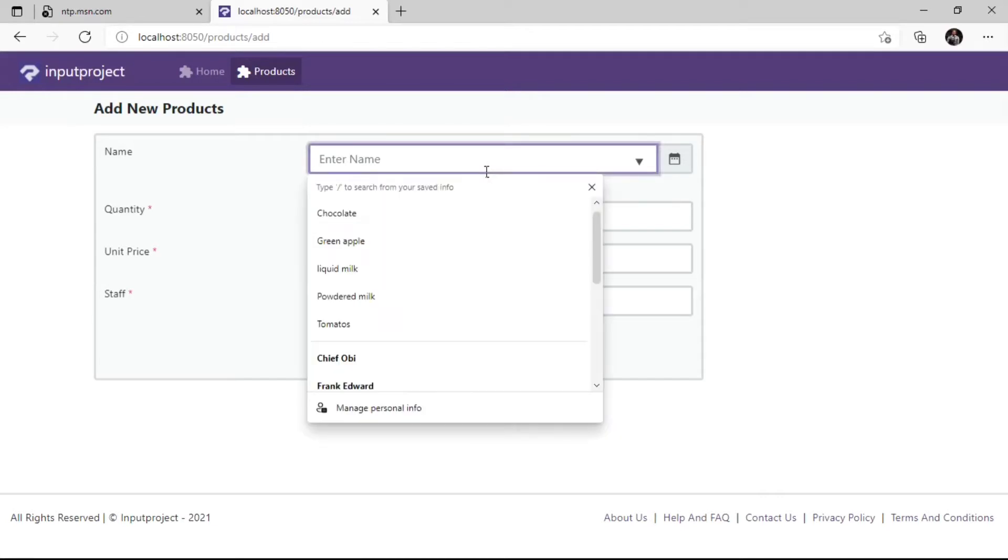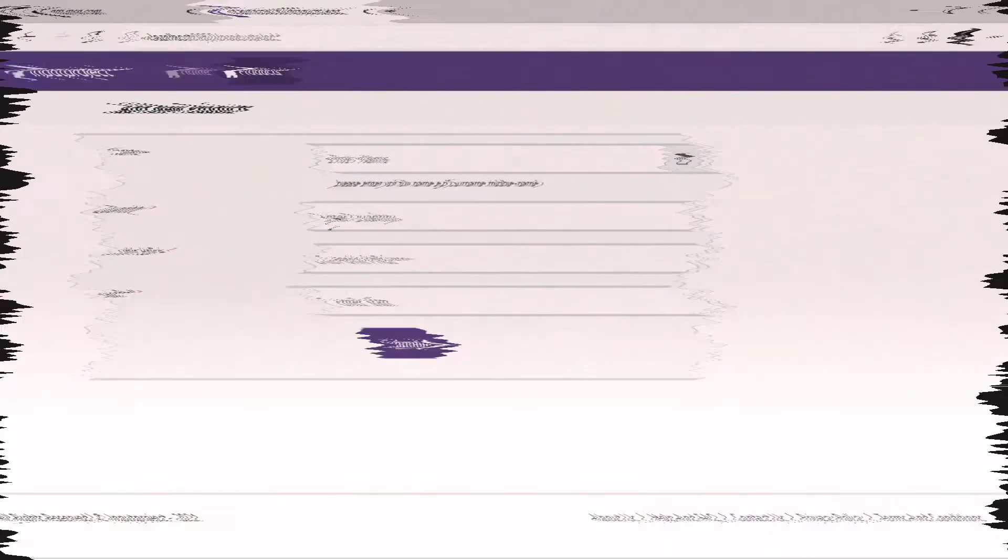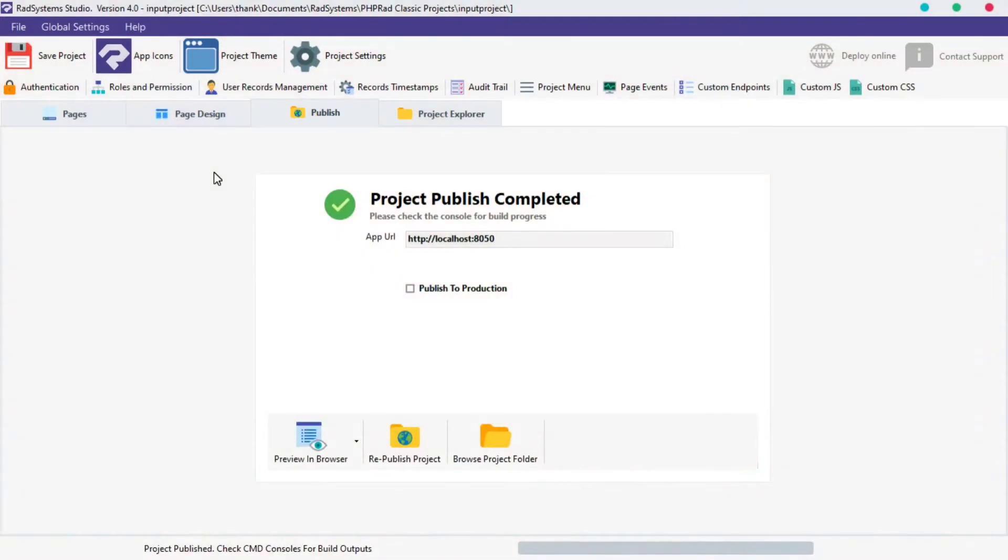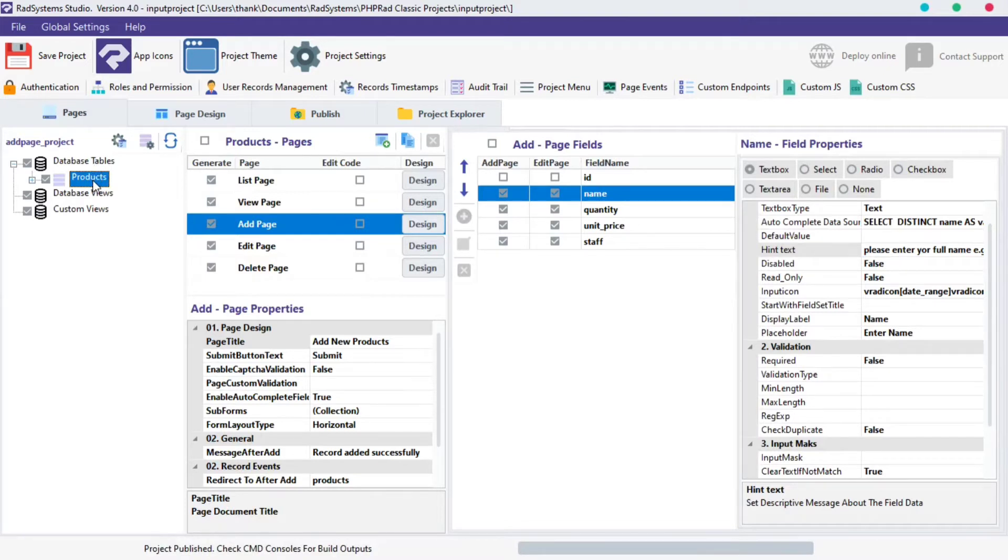This brings us to the tutorial of the day. In today's episode of Add Page Properties, we're going to learn hint text. I'm working with a project I created by name input project. On your left, under the Database Table section, click on any table of your choice.